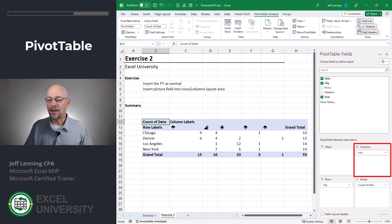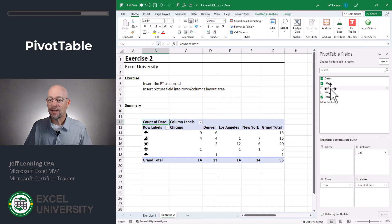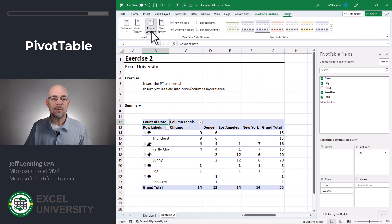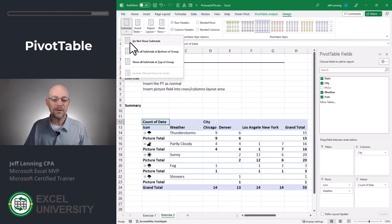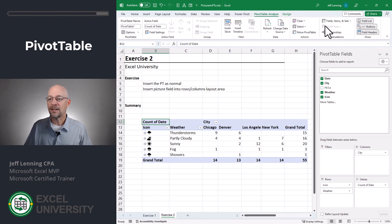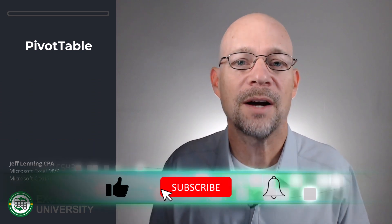You can see this icon field is just a normal pivot table field. I can put icon into columns, I can put icon into rows, I can put city up here, icon here, and if I wanted the weather description I could certainly put it in here as well. Then I can change my report layout to tabular, remove subtotals, take off the row and column headers, and take off the plus-minus buttons. By having a picture in a cell and being able to insert that into a pivot table, it opens up a lot of really interesting possibilities.